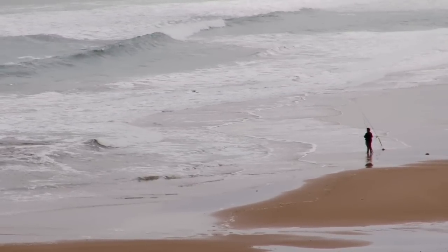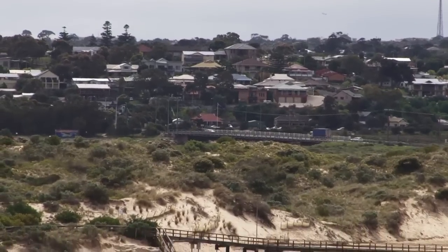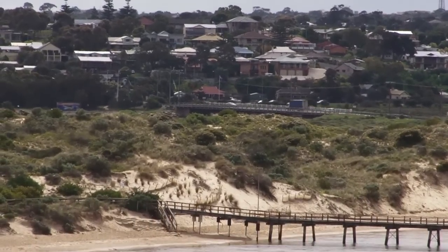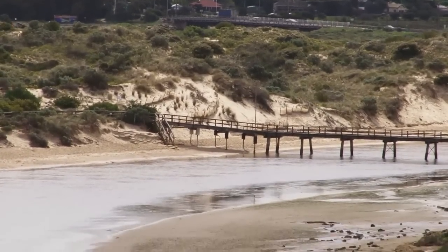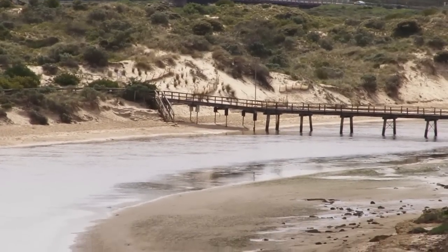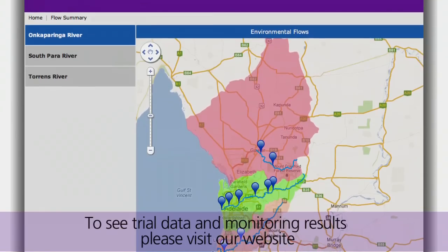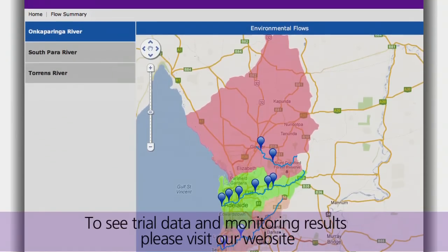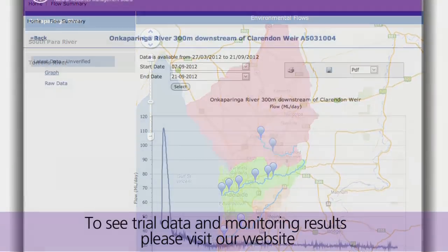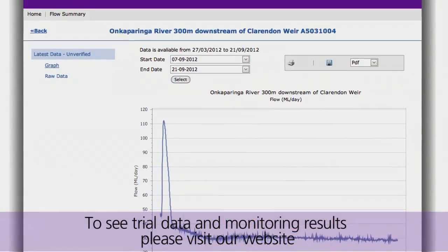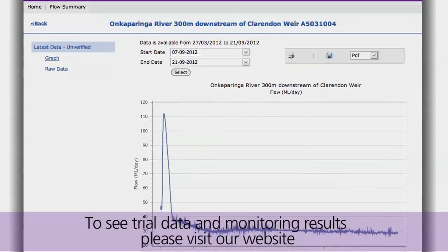It's important that the environment gets its fair share of water, and that this be balanced against the human needs for water from our rivers. This will be carefully monitored to make sure that the water released through environmental flows optimises the benefits for the environment whilst ensuring water security is maintained into the future.